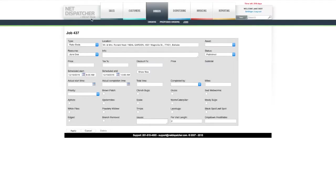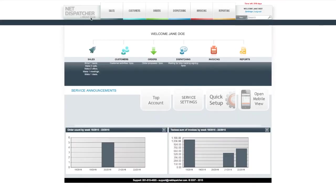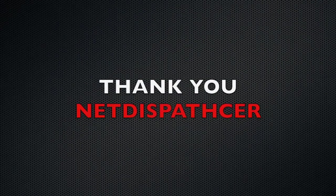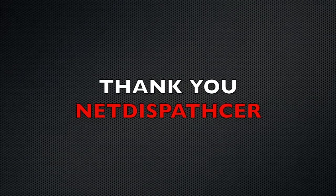This concludes the introduction to the Quick Setup Wizard. I hope you enjoyed and have a great day. Thank you for watching.